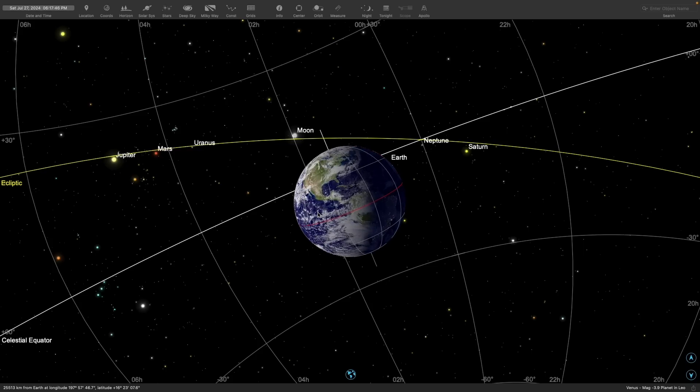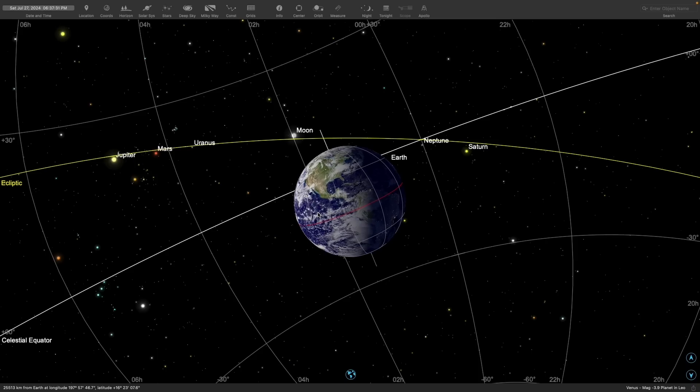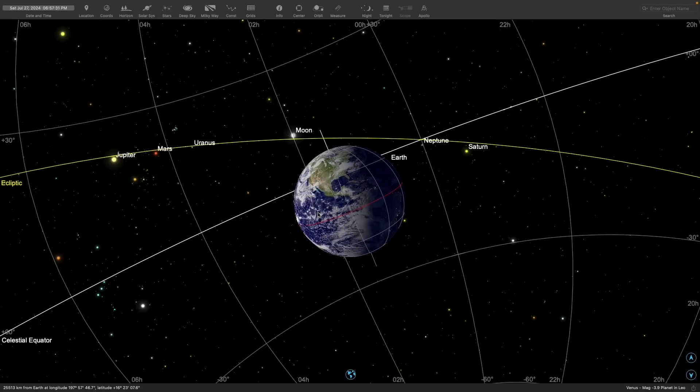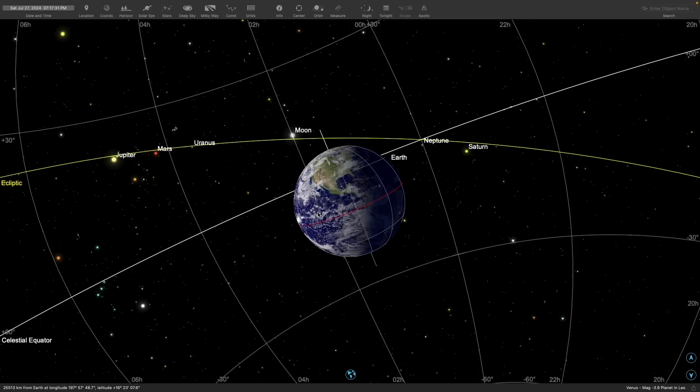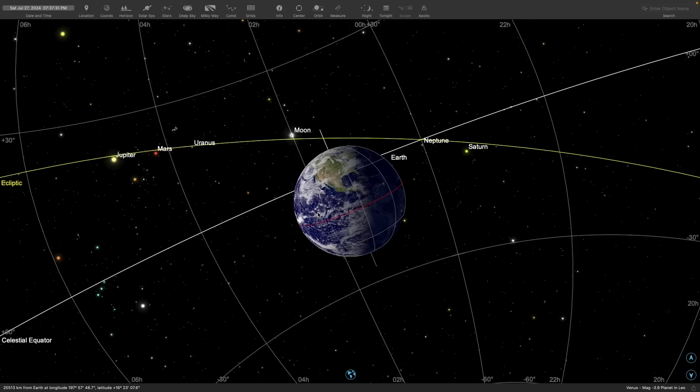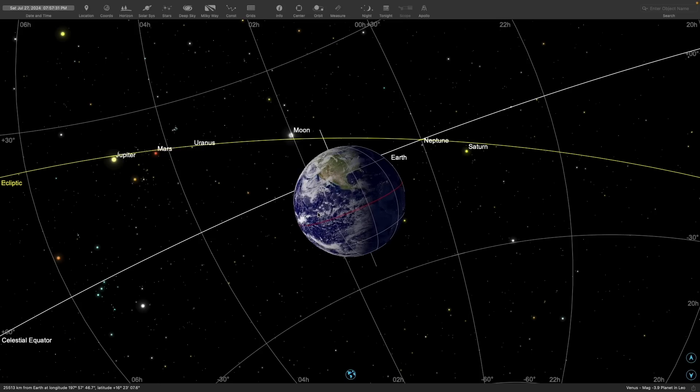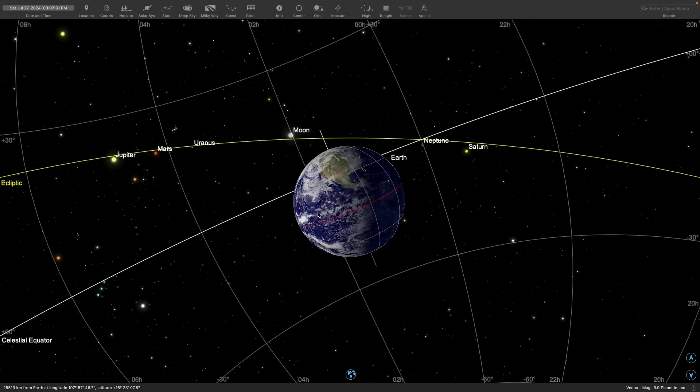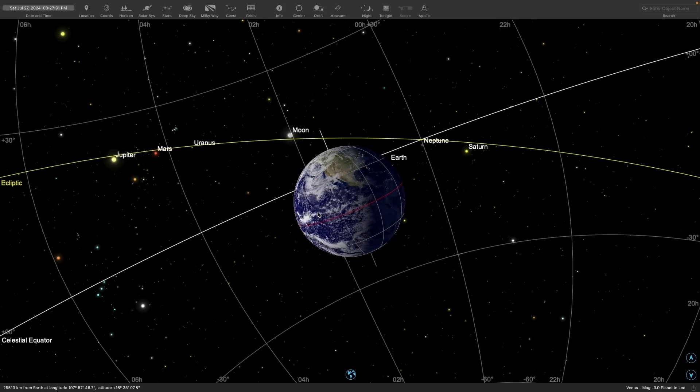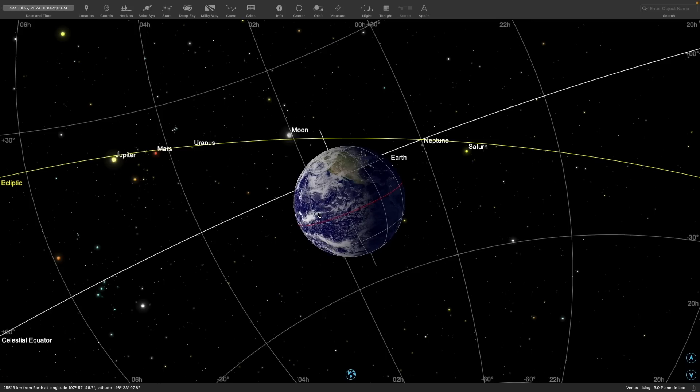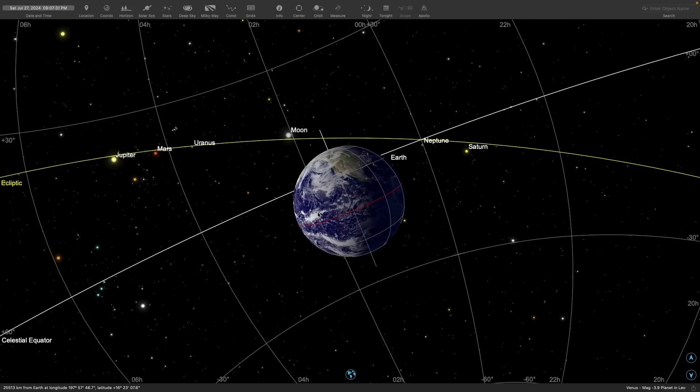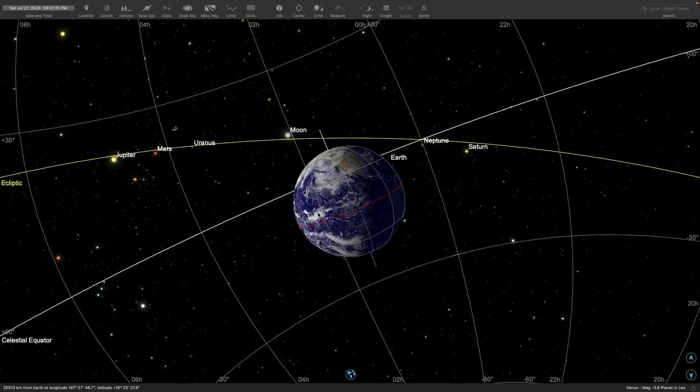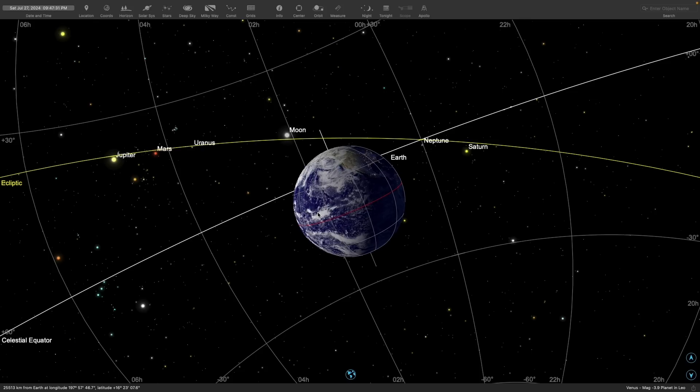The ecliptic, of course, meets the celestial equator twice, and this point that we're looking at now is the ascending node, meaning it's the point that the Sun travels on as it goes on the ecliptic from below the celestial equator to above it. Nicely, as you can see from the simulation the date I chose, the planet Neptune is conveniently sitting right at that location.